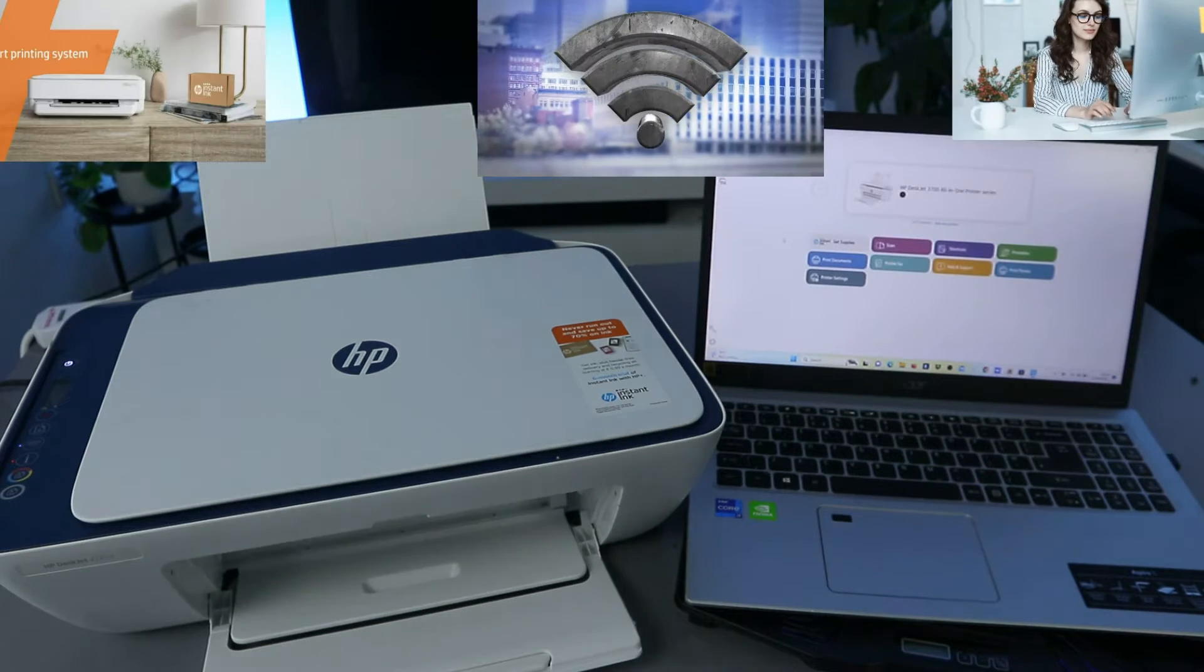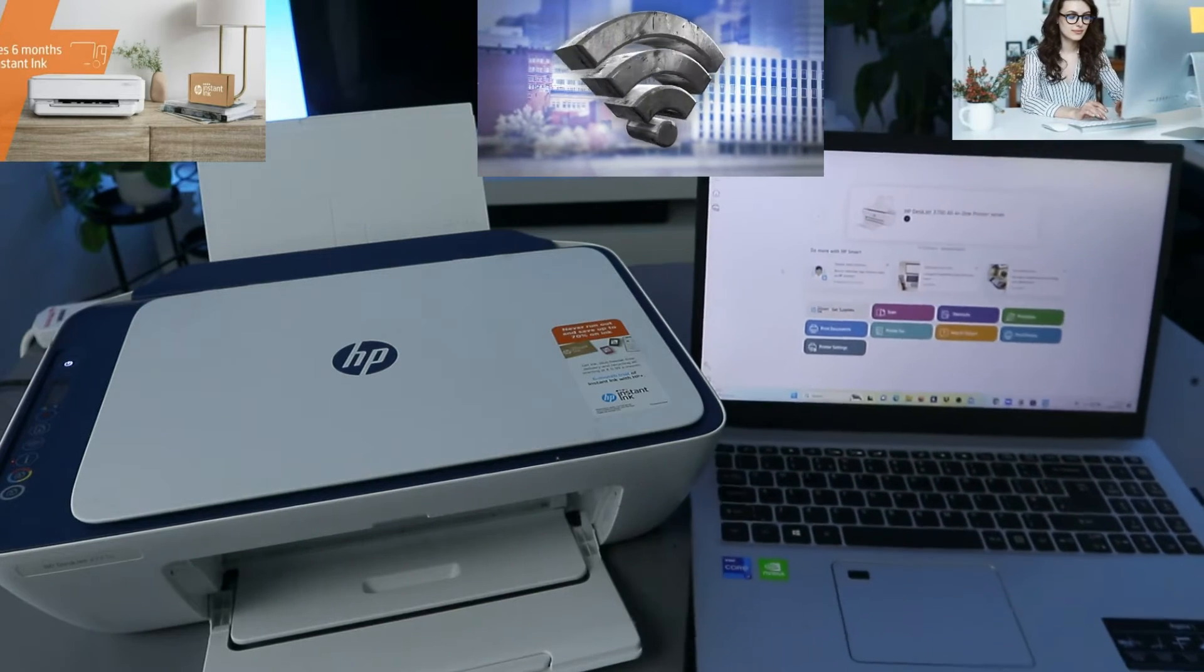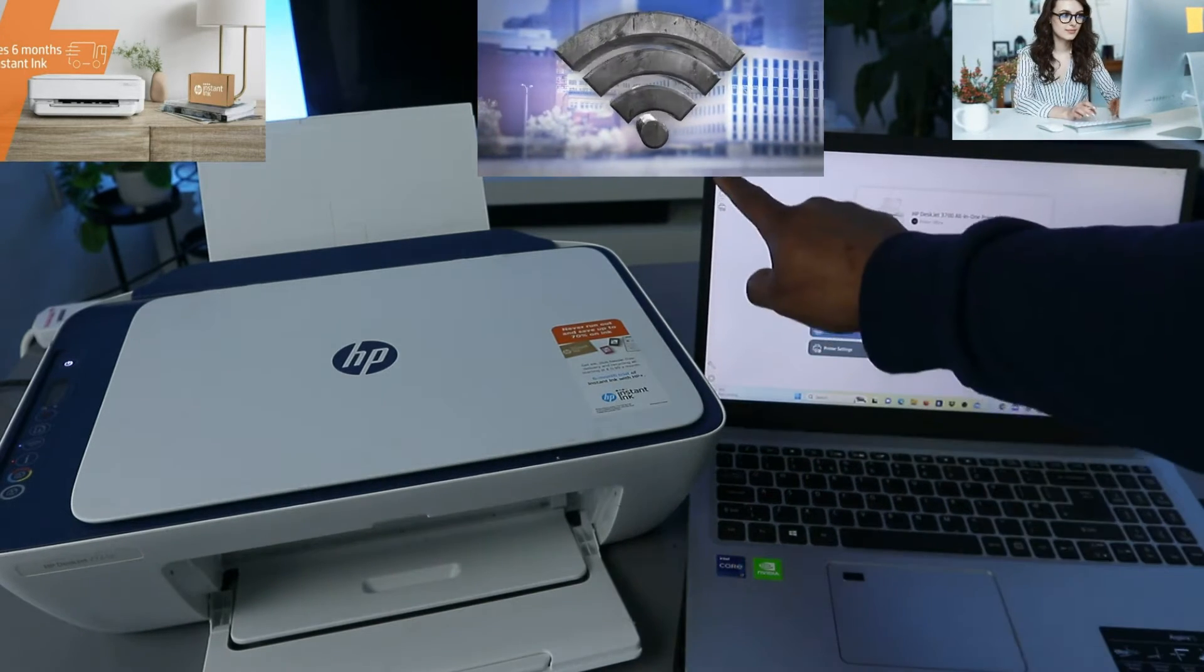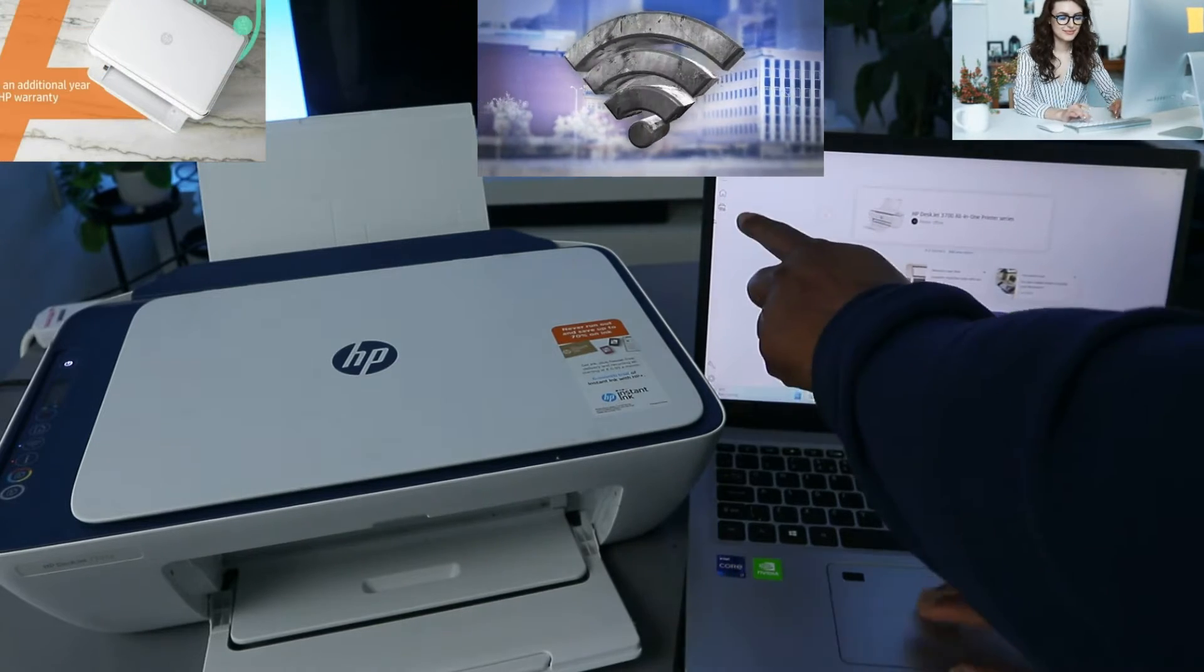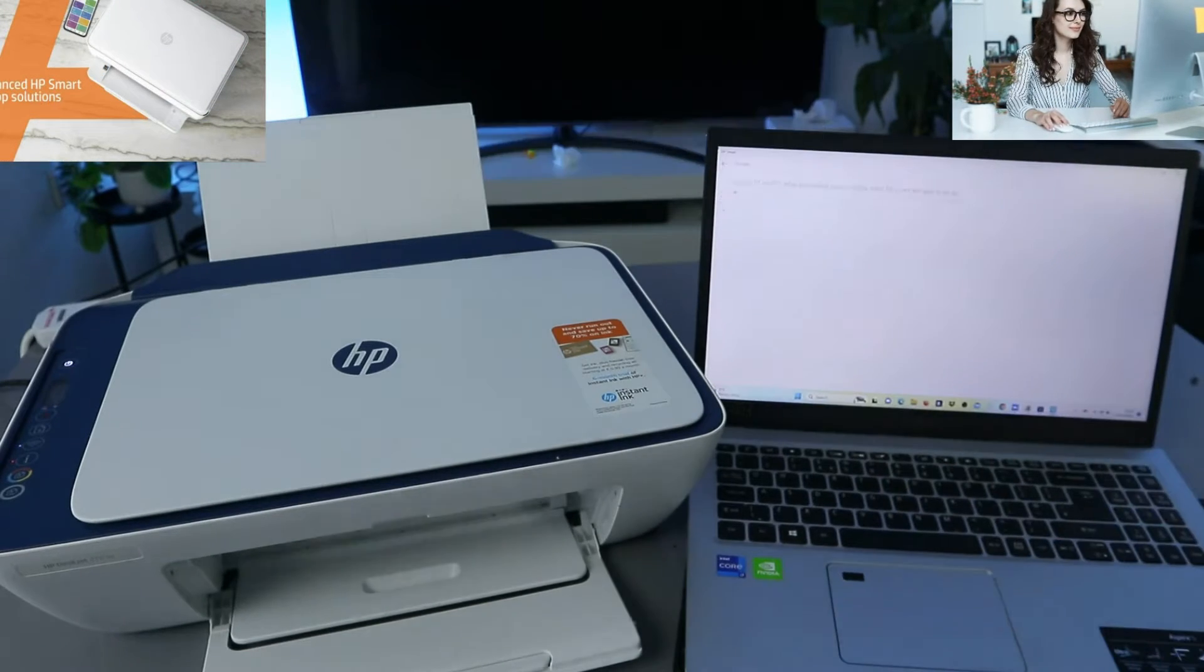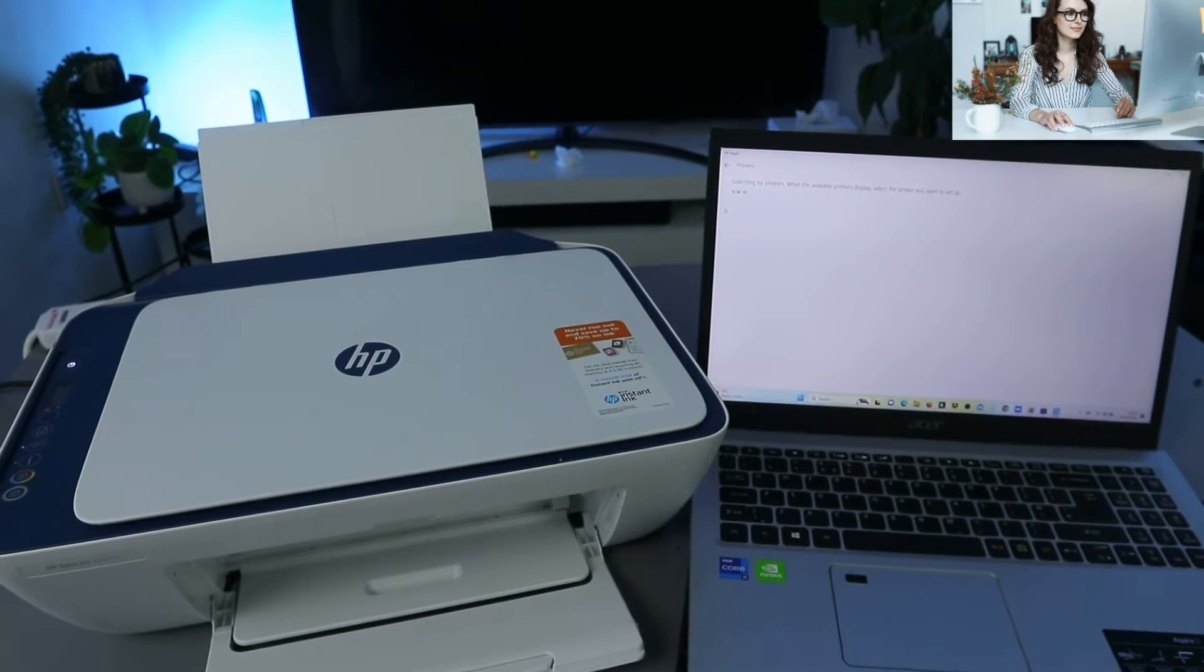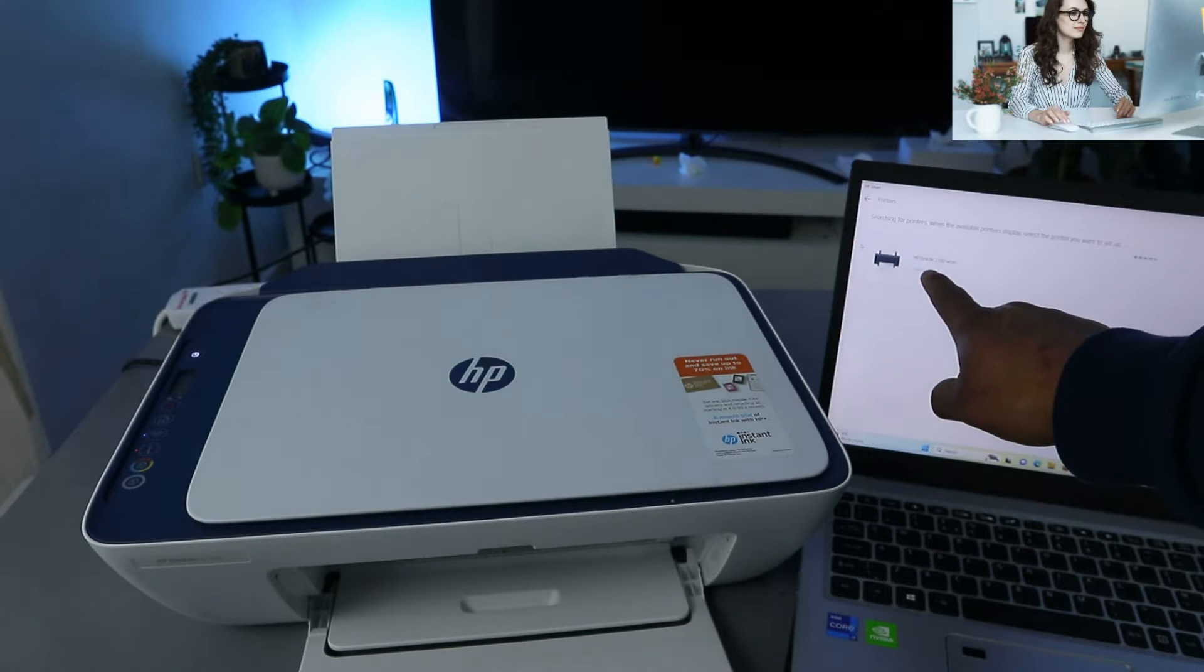Okay, and you can see now this is the HP Smart App. Now what you need to do, you need to go to the top, you'll see Add and Set Up a Printer. Select Add and Set Up a Printer.